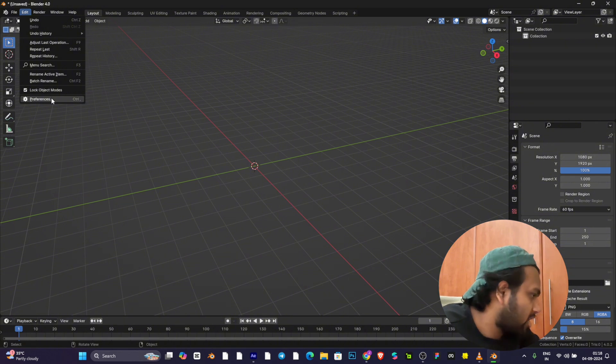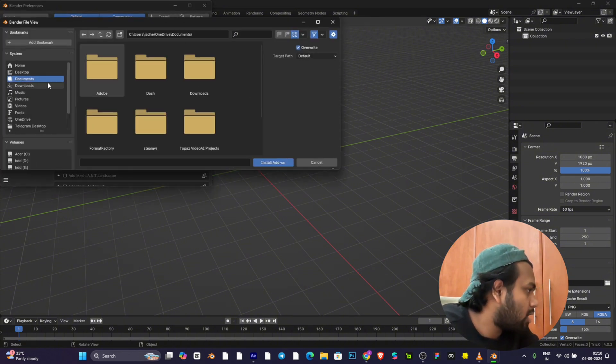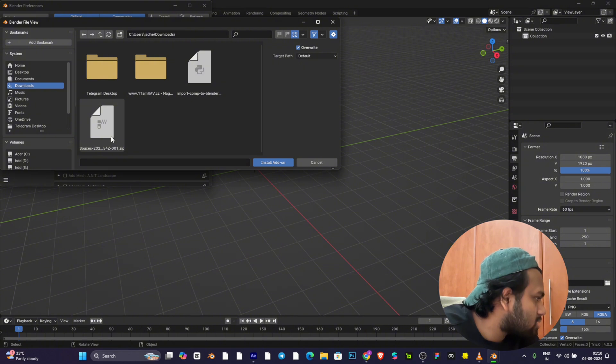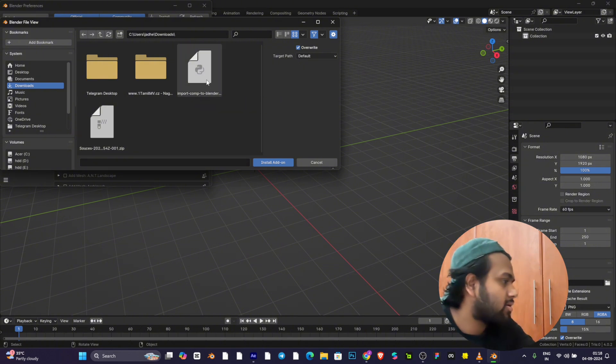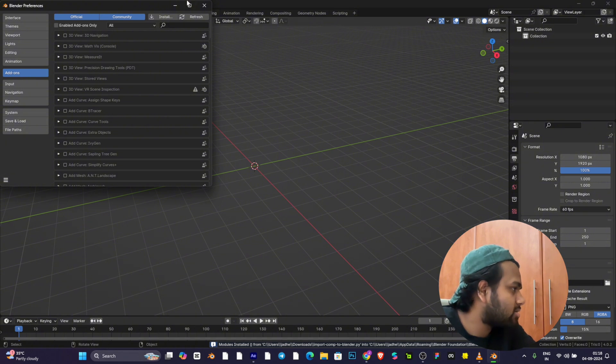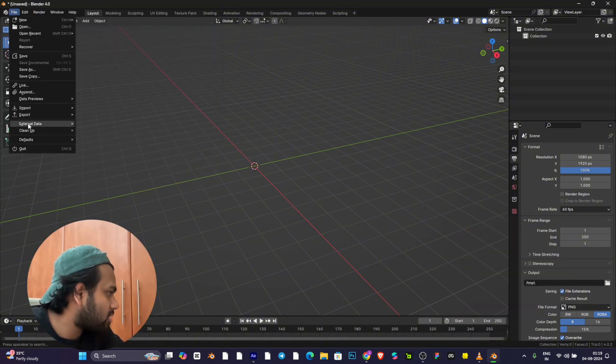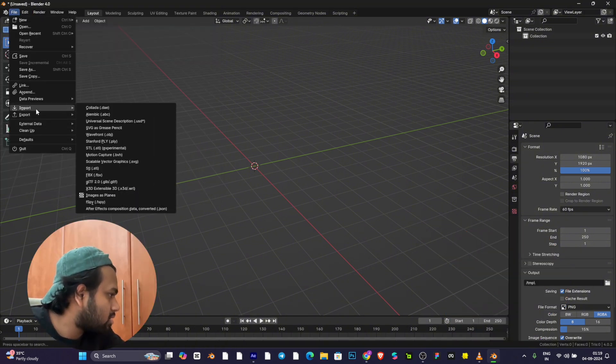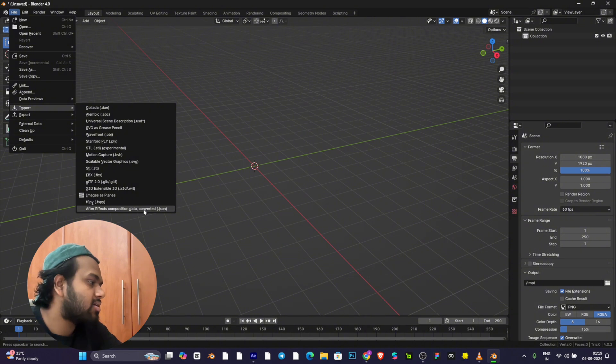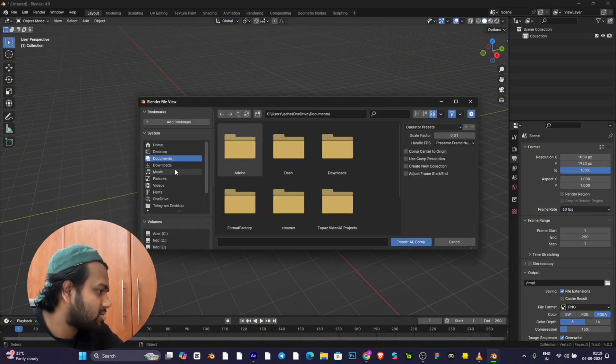Go to Preferences, go to Install in the downloads. Import comp to Blender, this is the add-on. After Effects composition data convert JSON, click this.